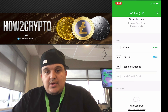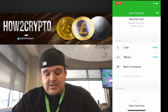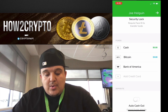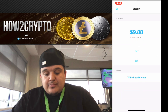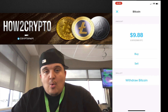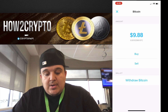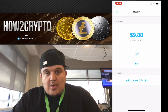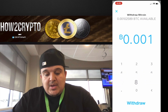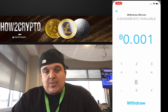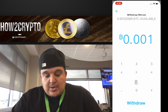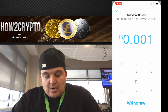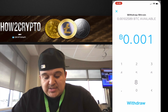From the main screen, tap on the top left-hand corner where you see the little profile icon. Scroll down until you see Bitcoin, tap on Bitcoin, and you're going to see the withdrawal button at the bottom.